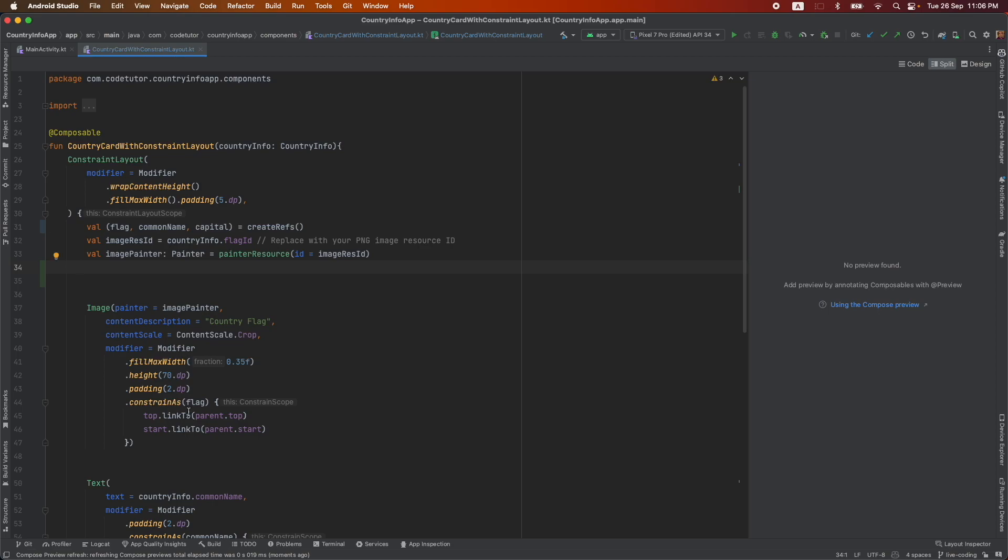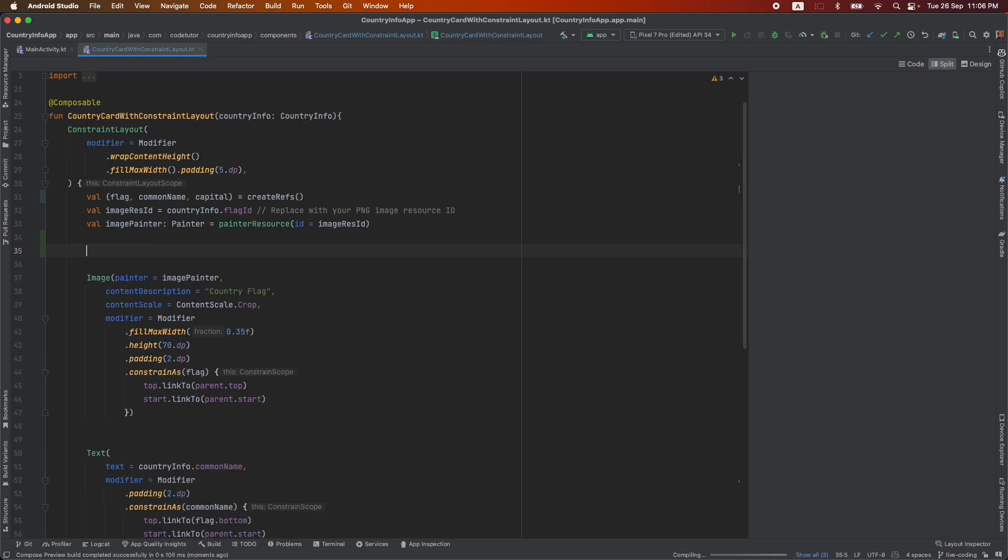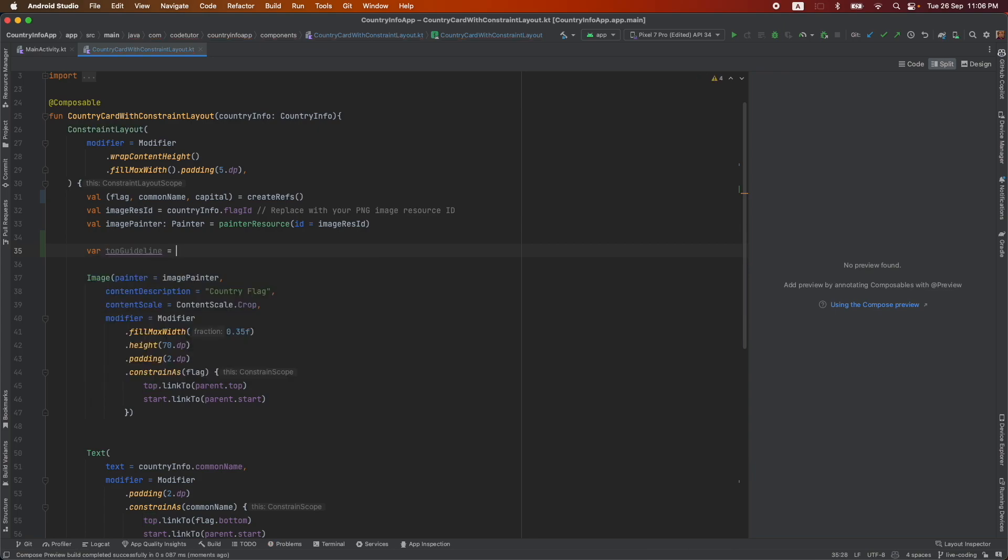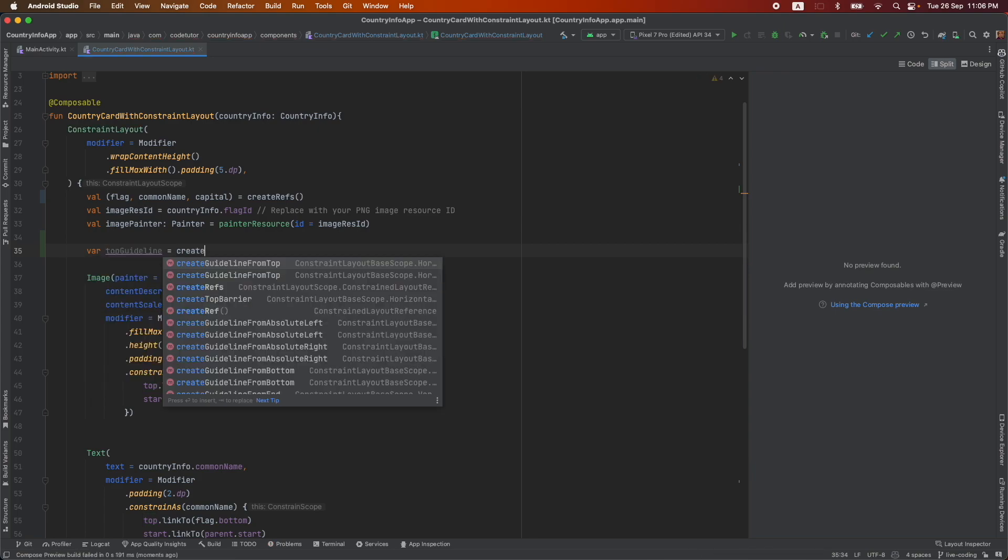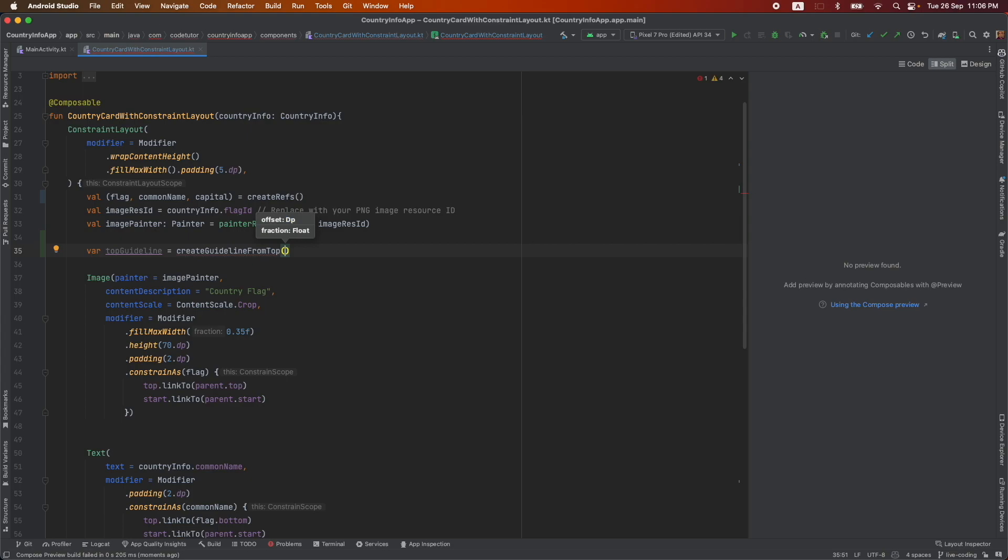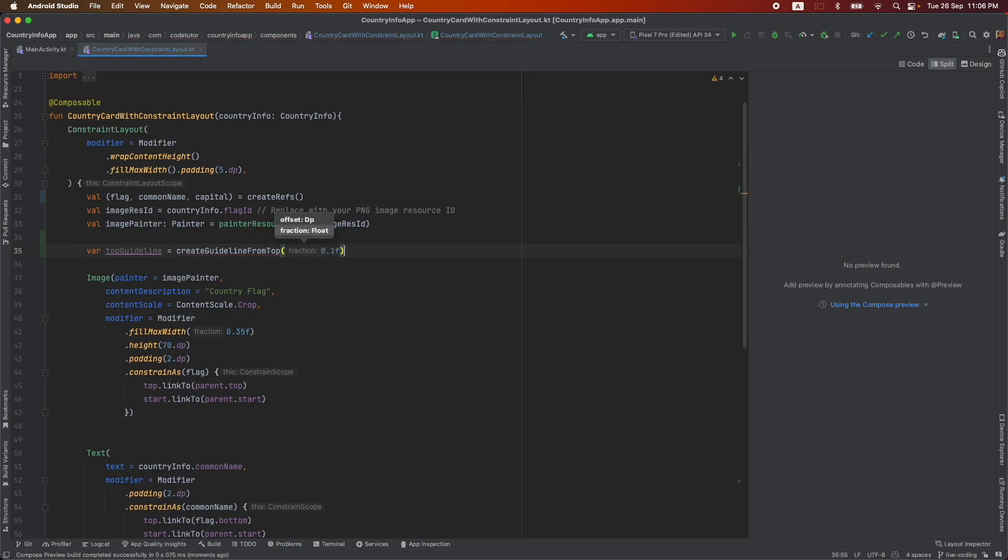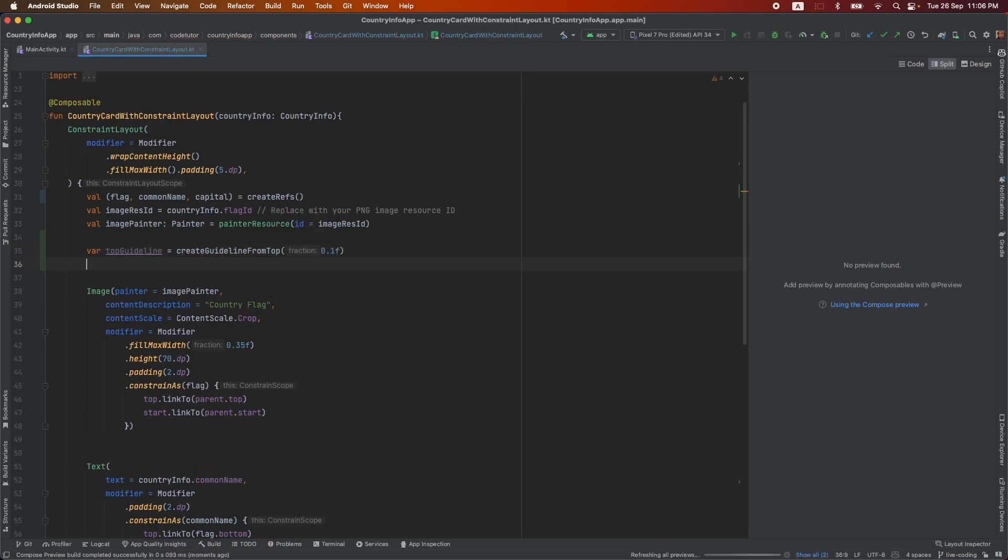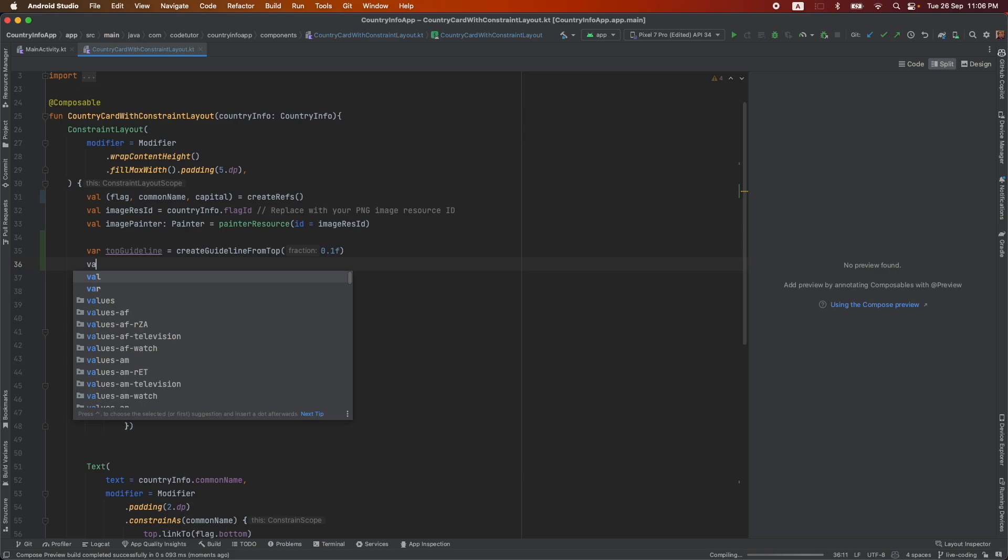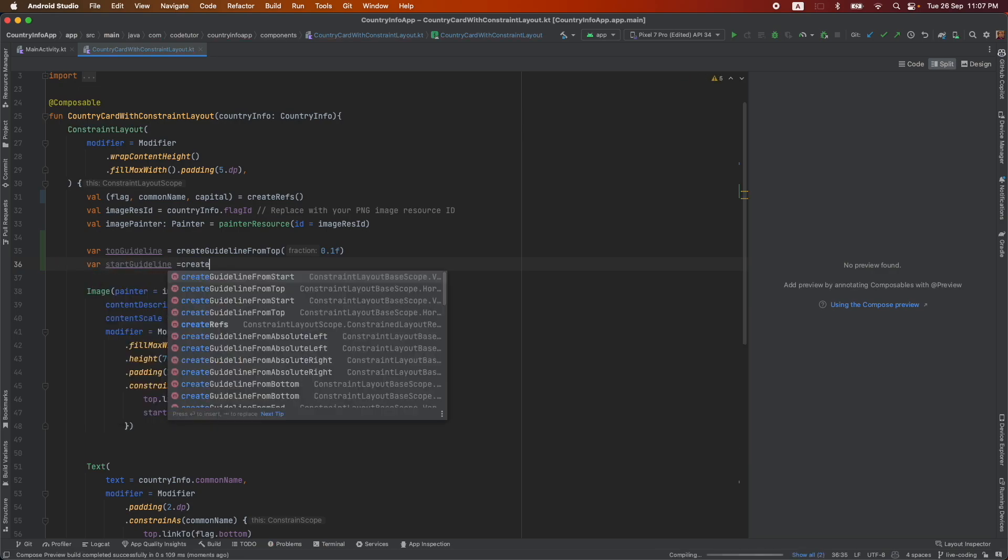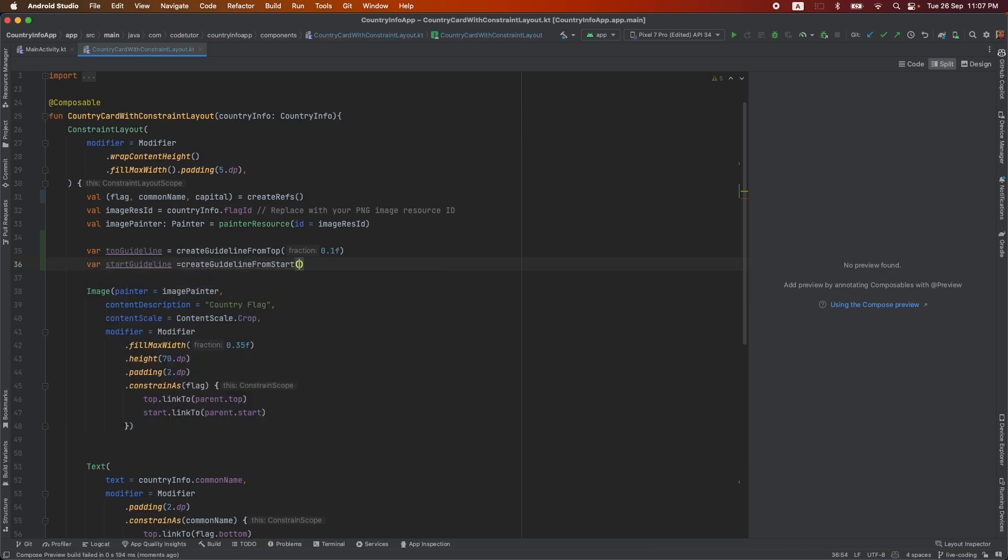Now I want to create a guideline. How do I create a guideline where top guideline and I will say create guideline from the top and how much you want to take. You can either give it in a fraction or a dp. So I will say 0.01f and in the same way where start guideline create guideline from start and I can say 2 dp.